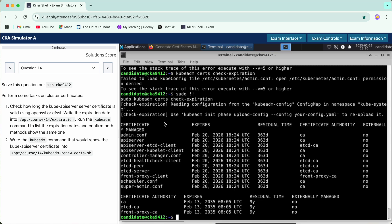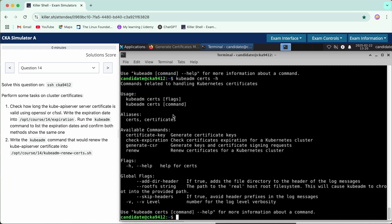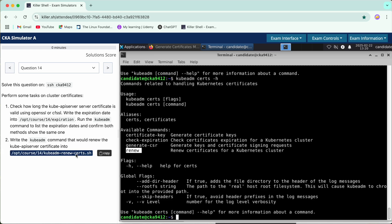Now coming to the second part: write the kubeadm command that will renew the kube API server certificate. We'll run kubeadm with the help flag to fetch available options, then use the help flag again to find the renew subcommand. This gives us the correct command, and we need to write it into the answer file.